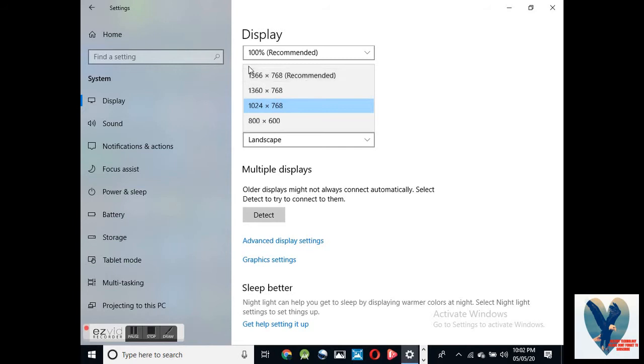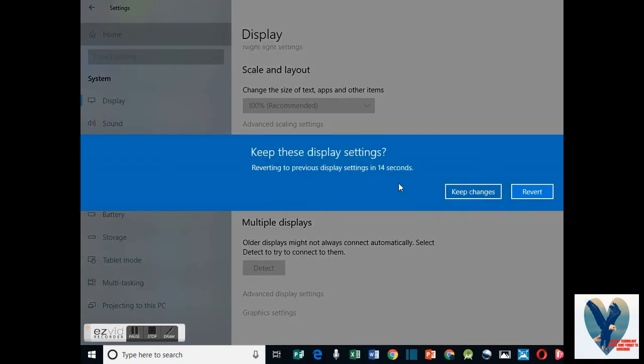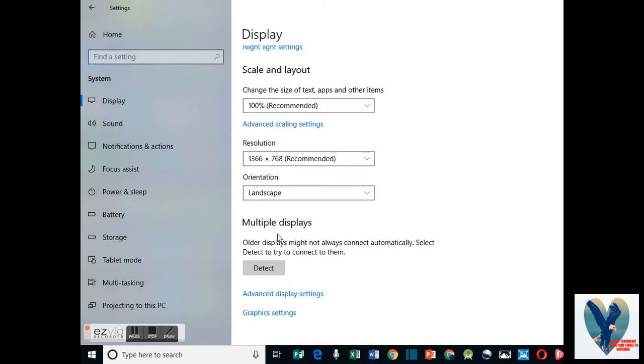Then you go to the display resolution. Select the recommended one in landscape orientation.